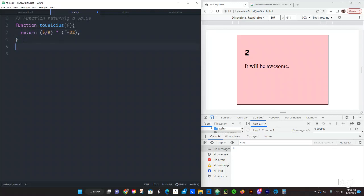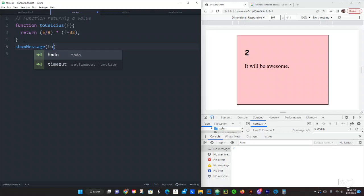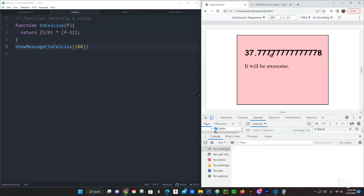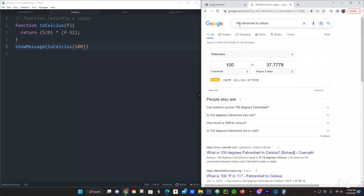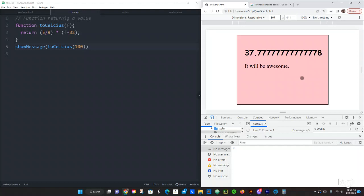Then right here we are going to call showMessage and pass toCelsius with the argument — let's see what 100 degrees Fahrenheit is in Celsius. Save that and see what we get: we get 37.77778. I already did this example before and confirmed 100 Fahrenheit is 37.7 Celsius, which is what we have. So that worked.